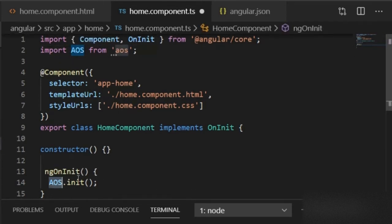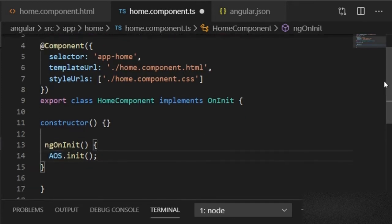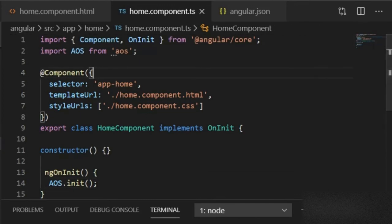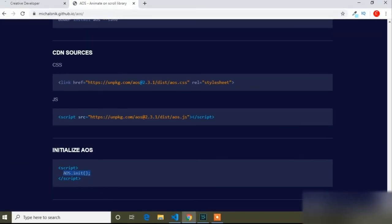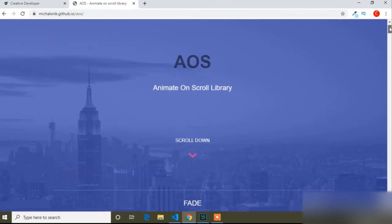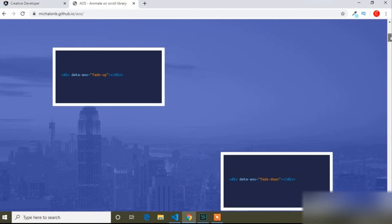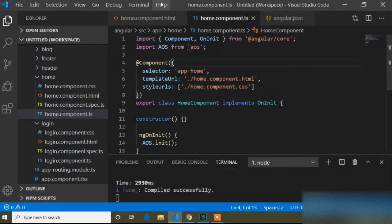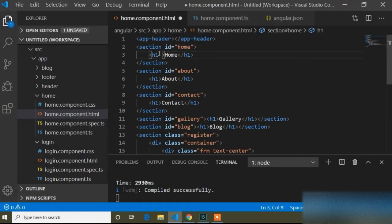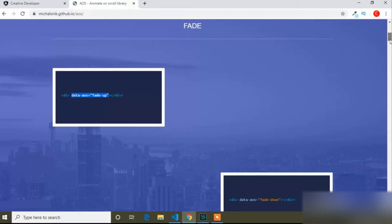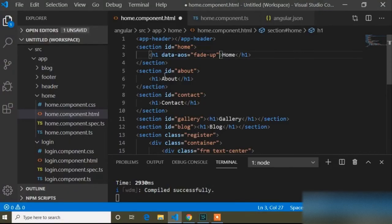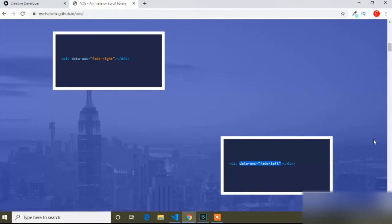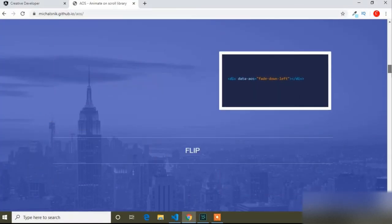Now I will press Ctrl+S to save and go to the browser. I will add the AOS animation attributes in the view. There are different types of animations like fade-up and fade-down. I will copy the first one and add it in our HTML file. I will also add fade-left on another h1 tag, and there are different flip animation types available as well.